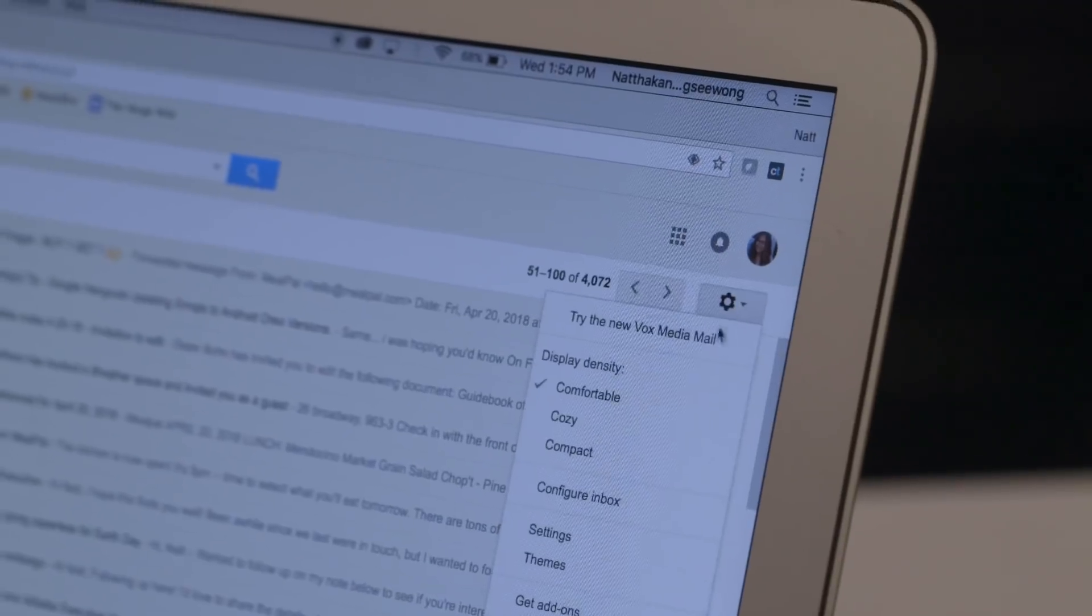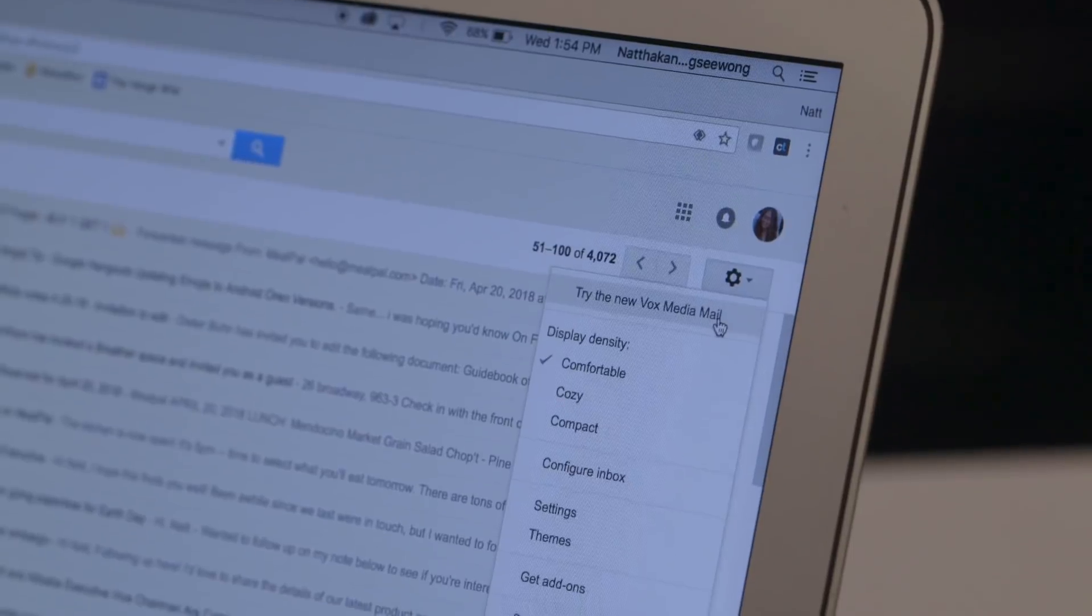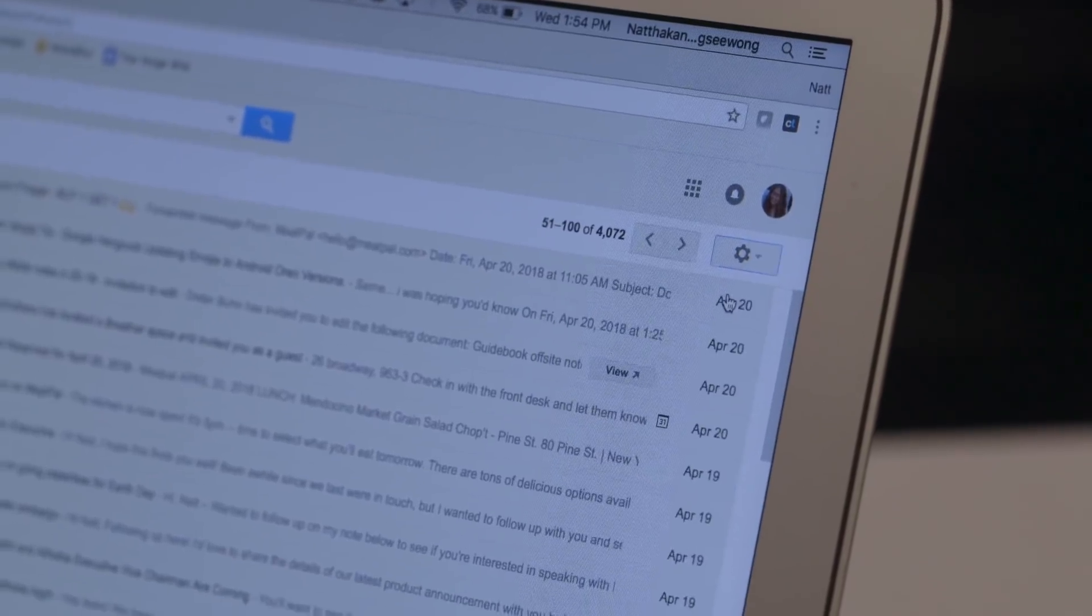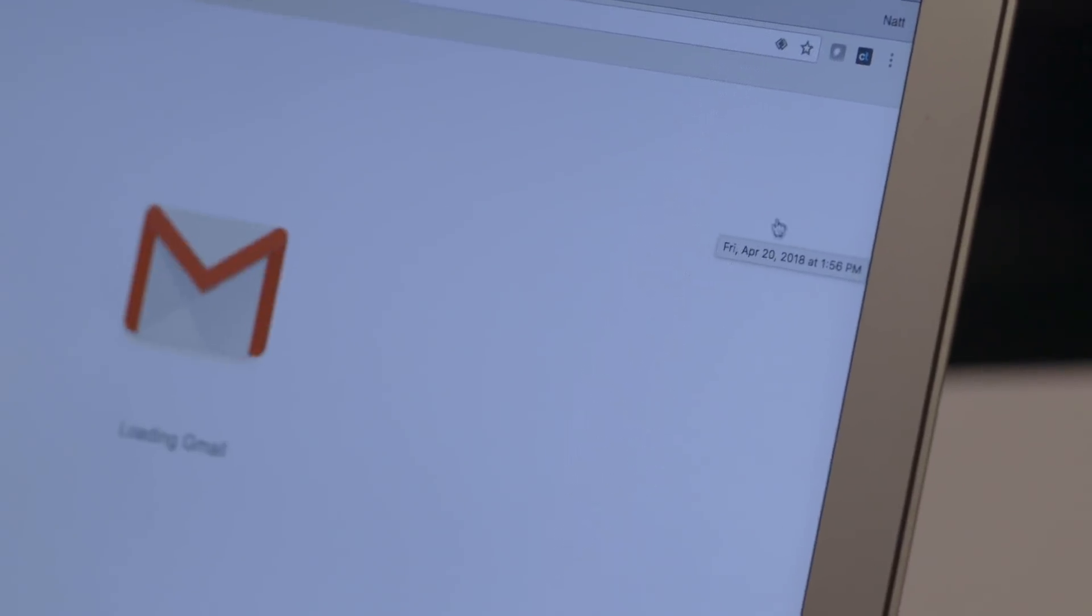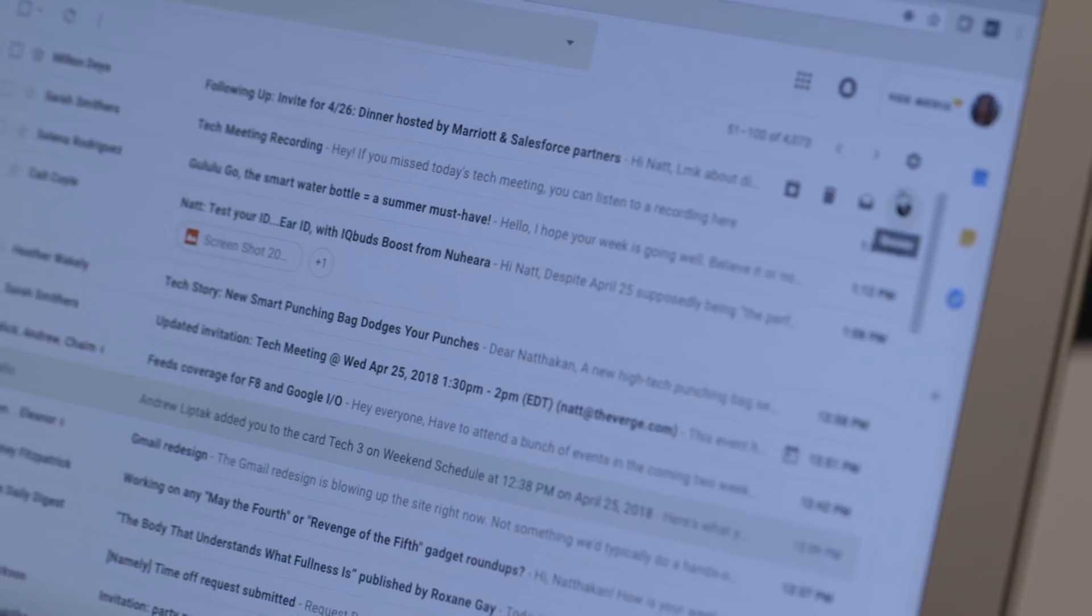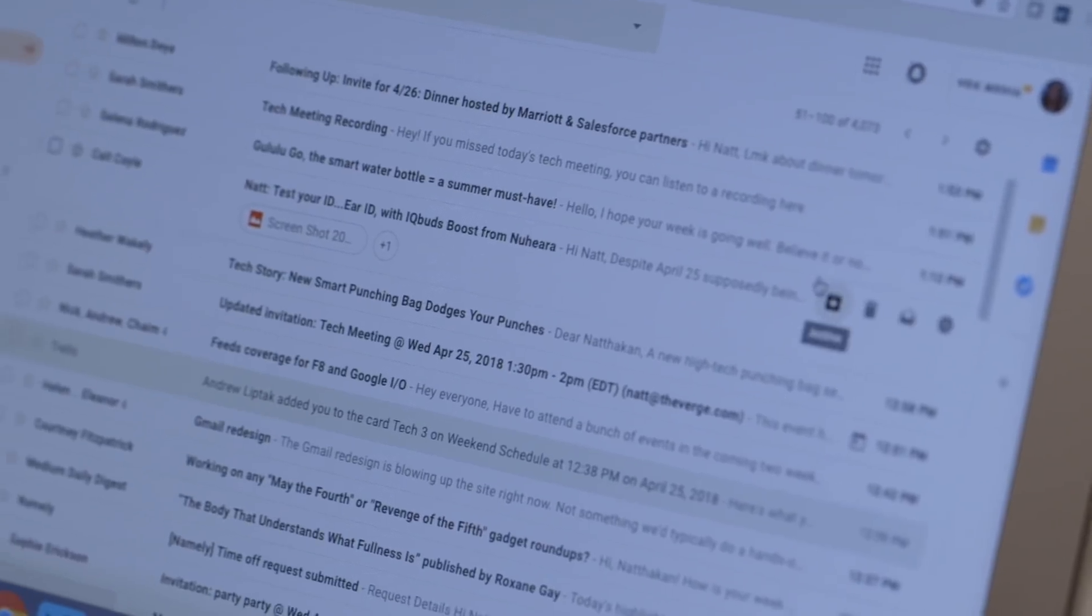And if you have a G Suite account, so that's if you use Gmail at work or at school, you want to contact the system administrator to make sure they enable it so that you can turn it on from your settings cog.